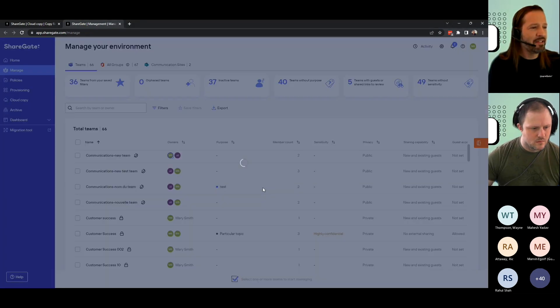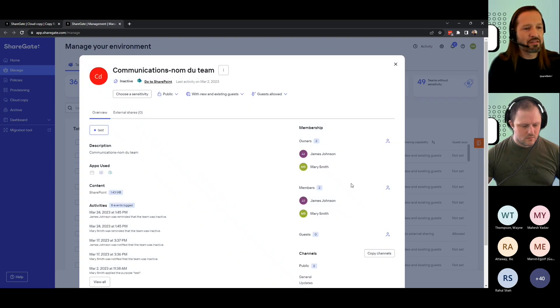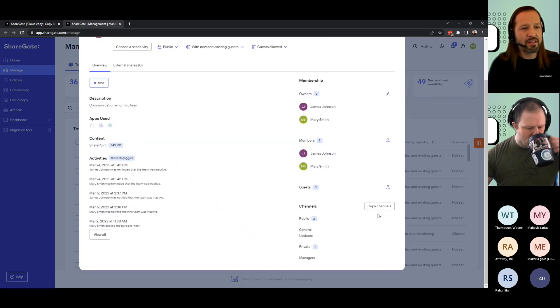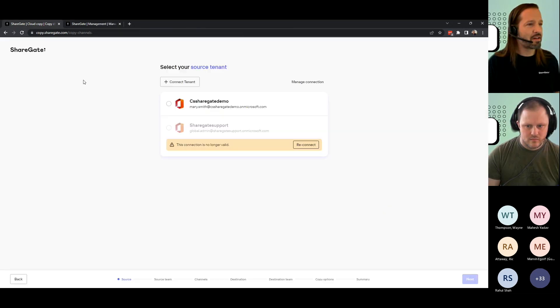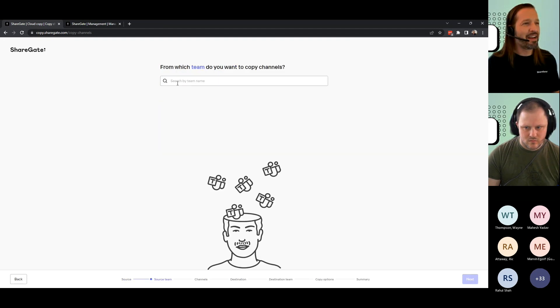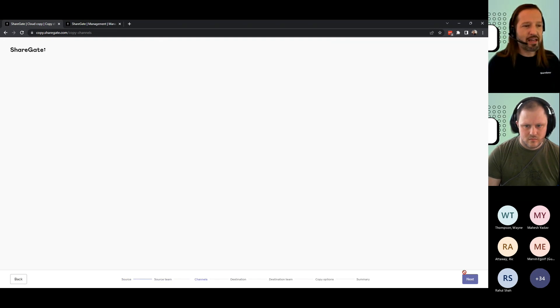If you're looking at any team and you look at their channel, they're listed here. And I could just go copy channel, start by picking a tenant. Then I can search for a team.